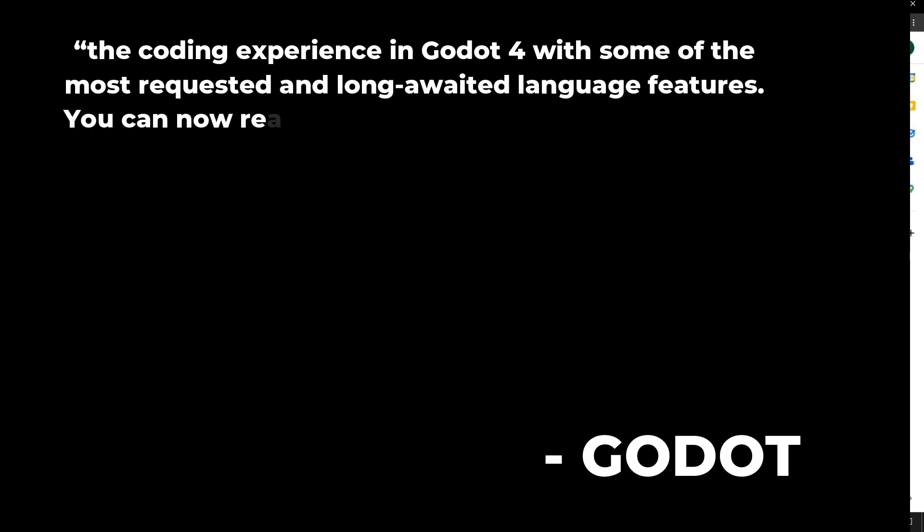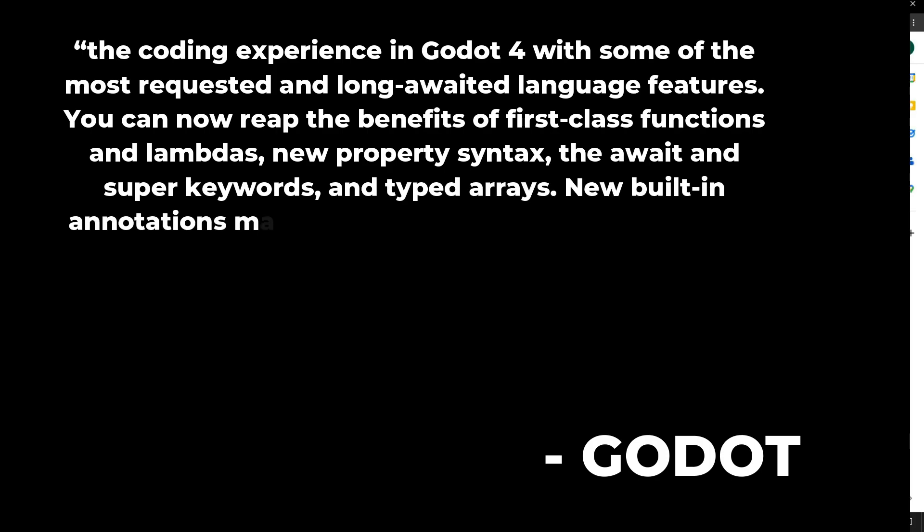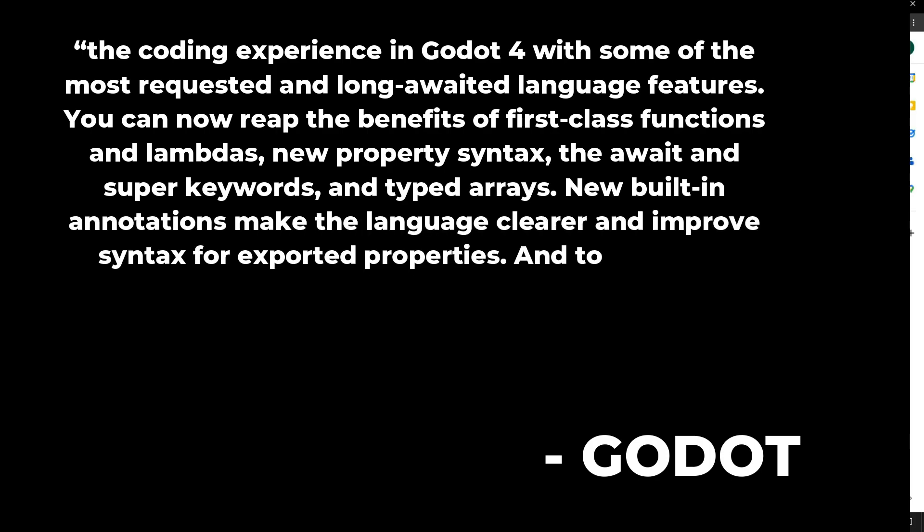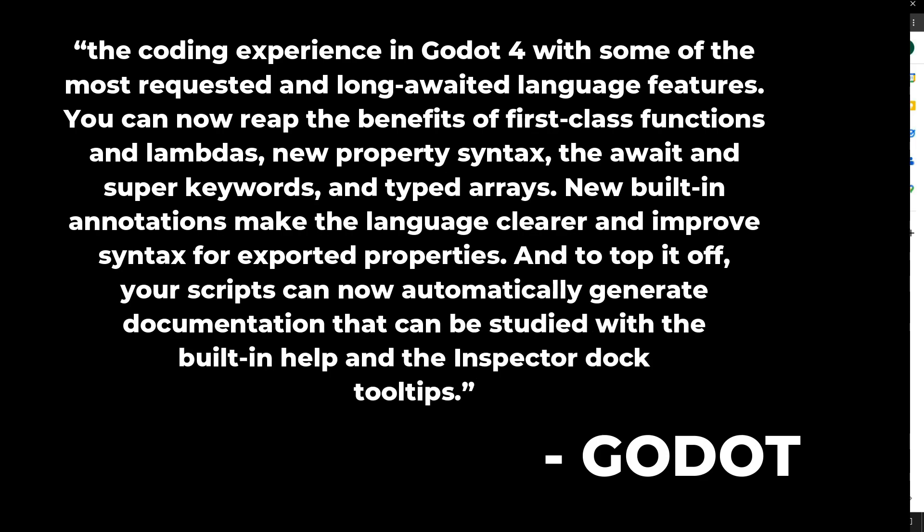Basically, what Godot stated was: 'The coding experience in Godot 4 comes with some of the most requested and long-awaited language features. You can now reap the benefits of first-class functions and lambdas, new property syntax, the await and super keywords, and typed arrays. New built-in annotations make the language clearer and improve syntax for exported properties.'